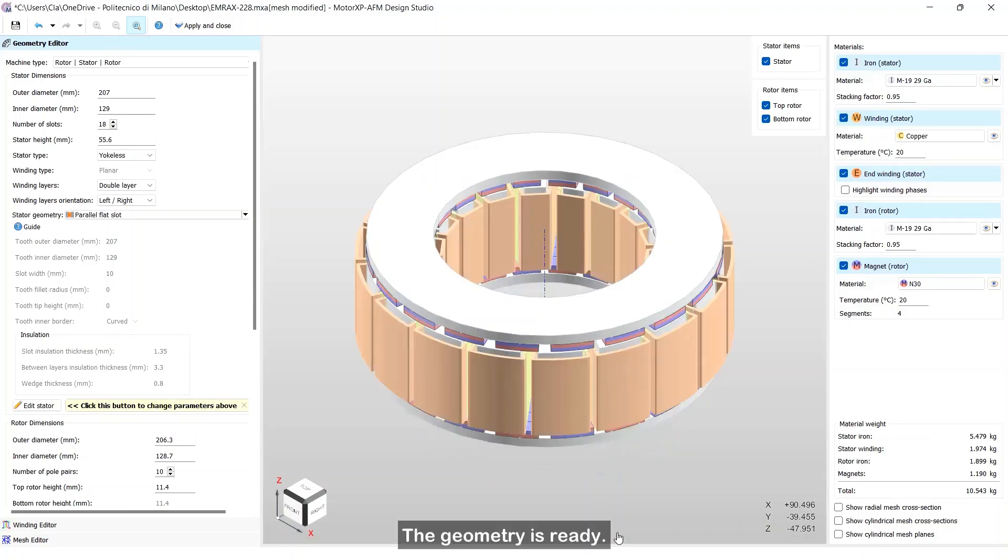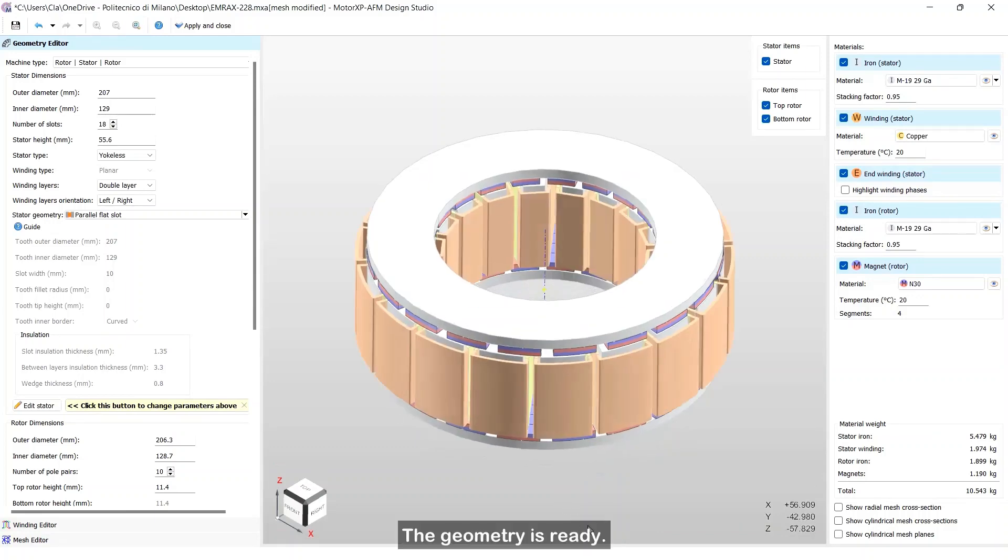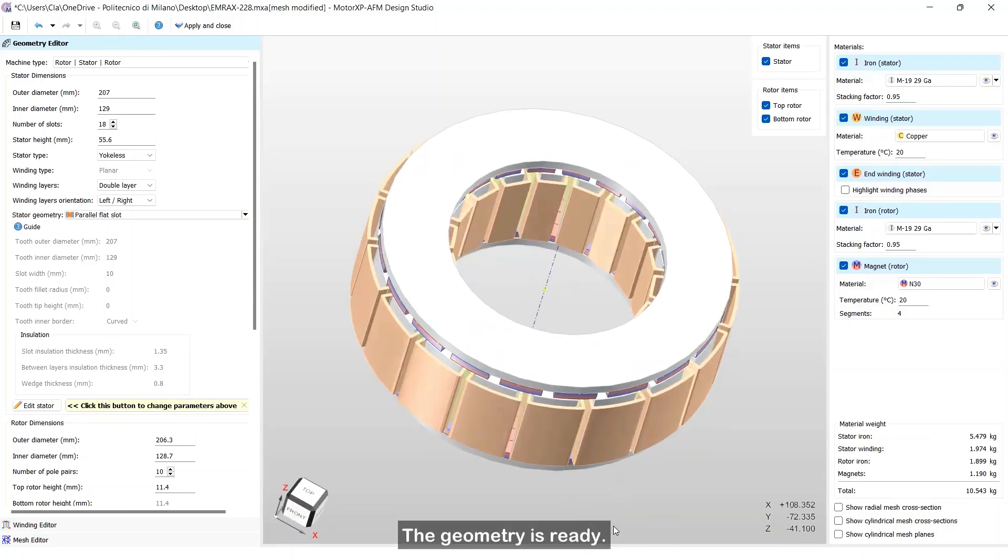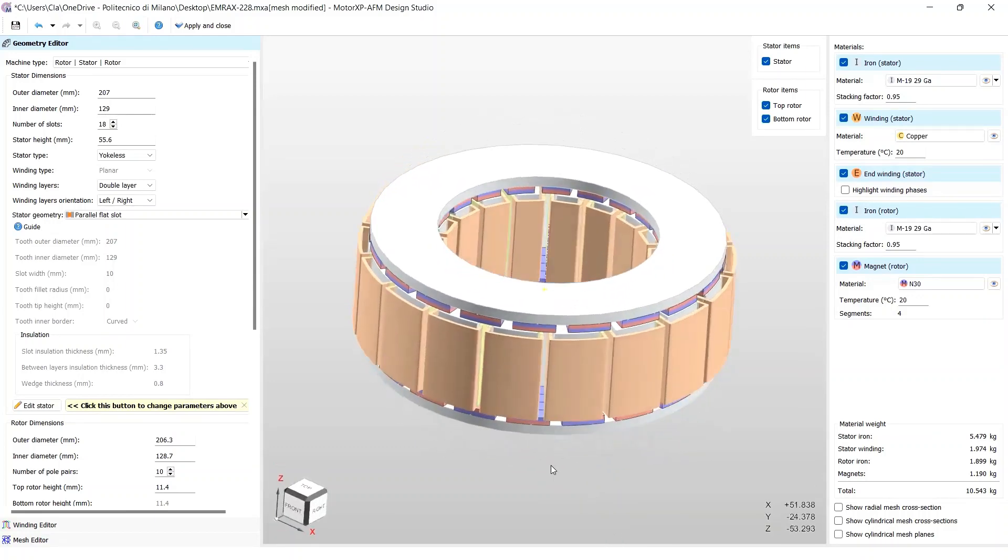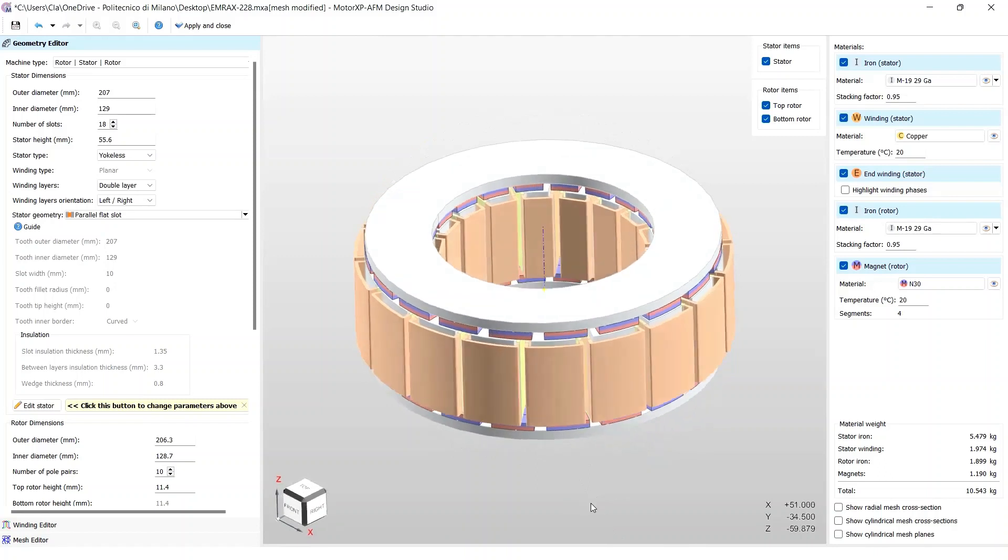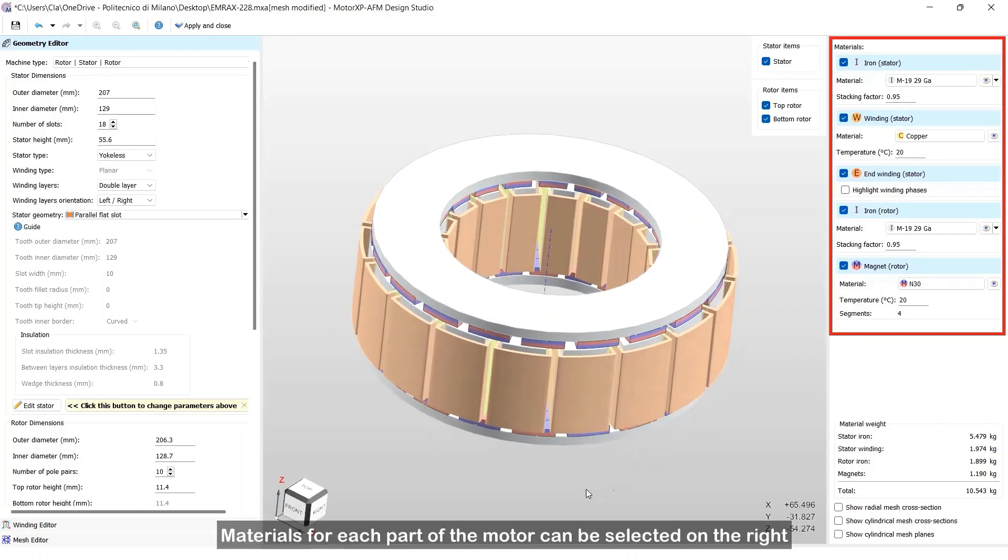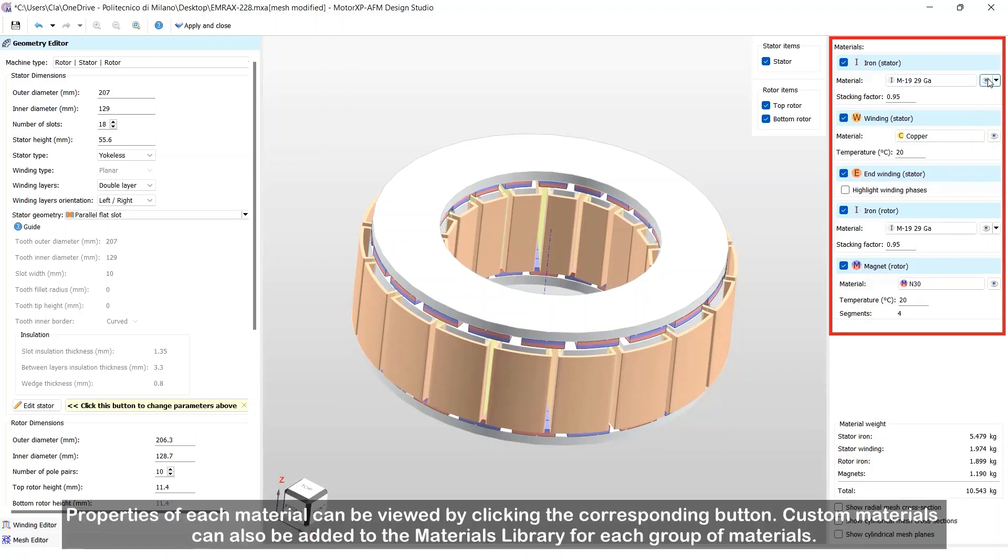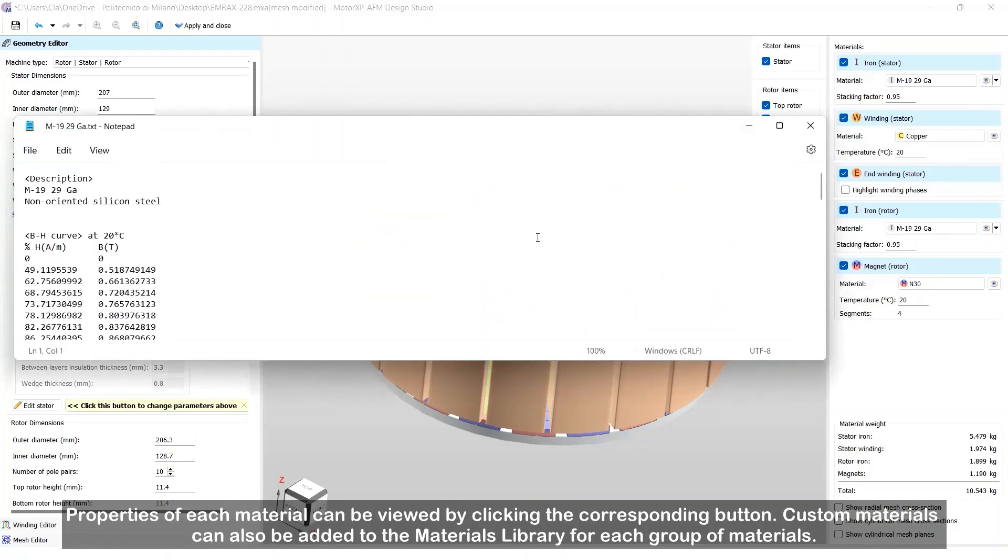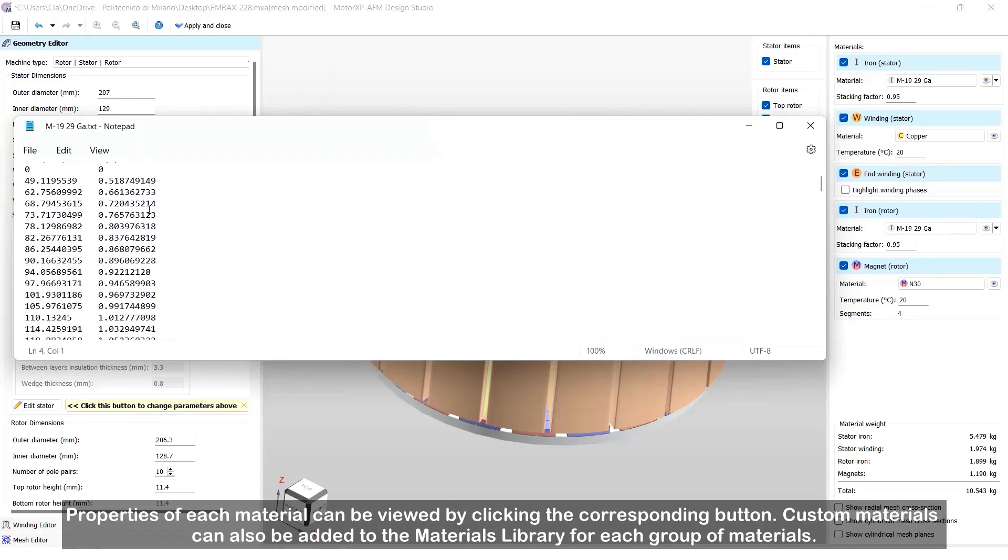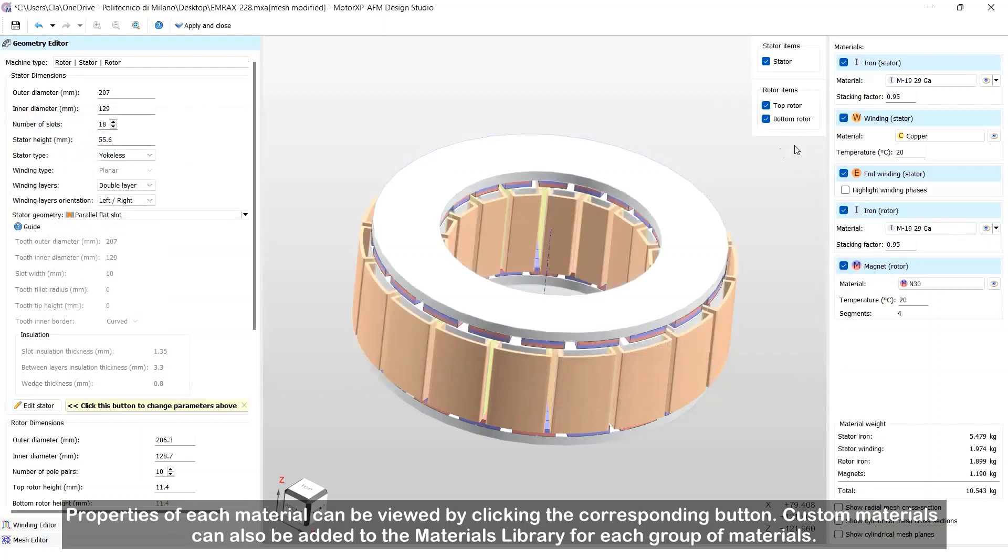The geometry is ready. Materials for each part of the motor can be selected on the right. Properties of each material can be viewed by clicking the corresponding button. Custom materials can also be added to the materials library for each group of materials.